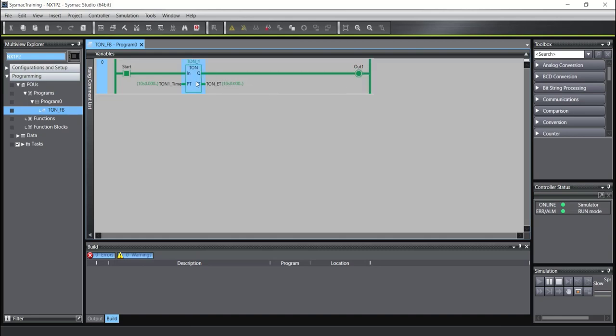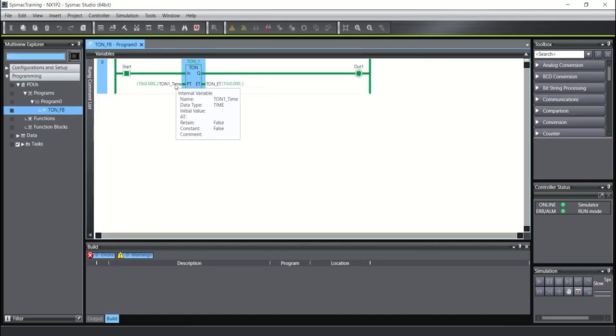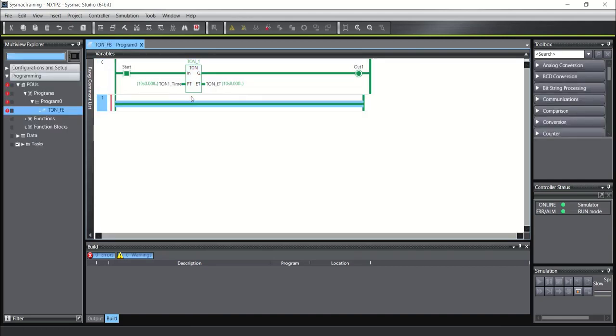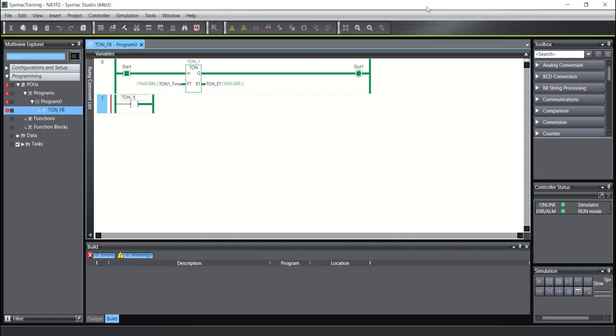And also there is another way for using the output of the timer. Here I will put a contact. And I will use TON. As you see, the name of my timer is TON_1. Here I wrote TON_1.